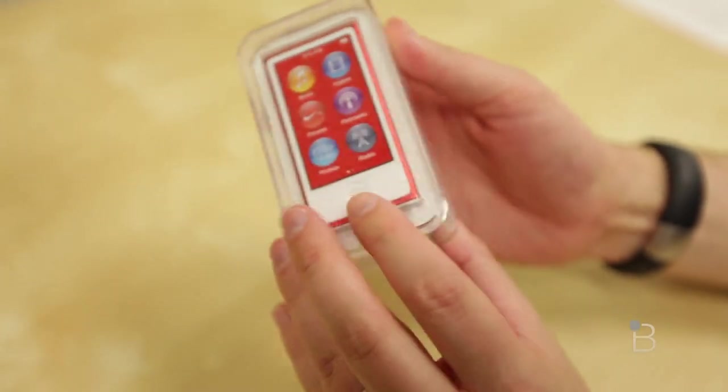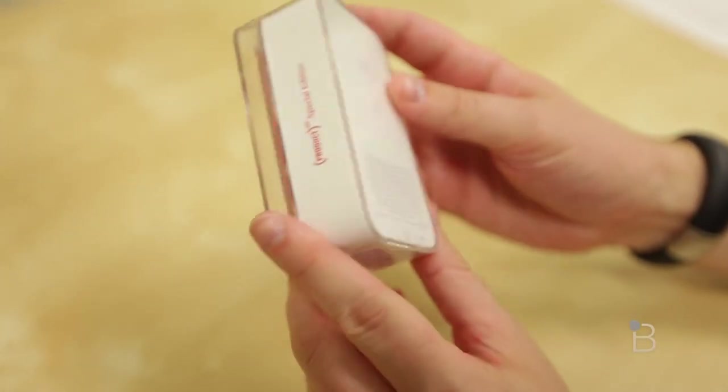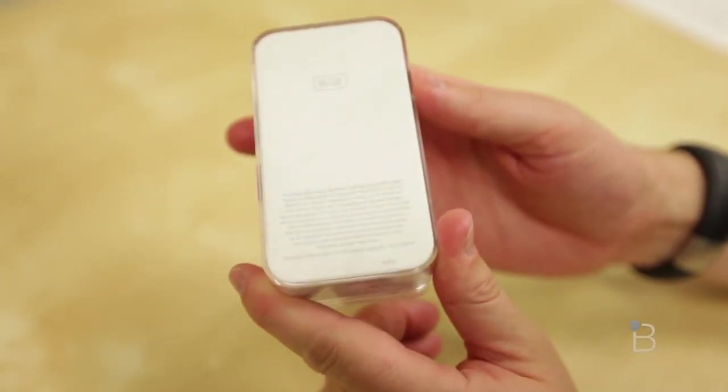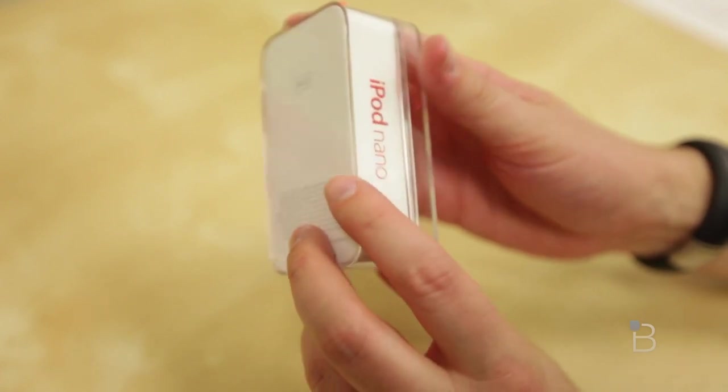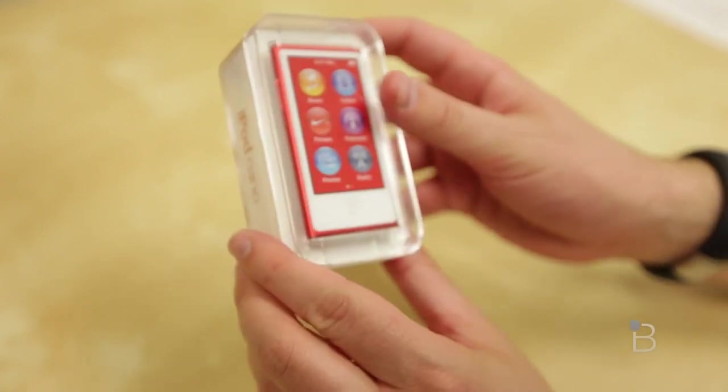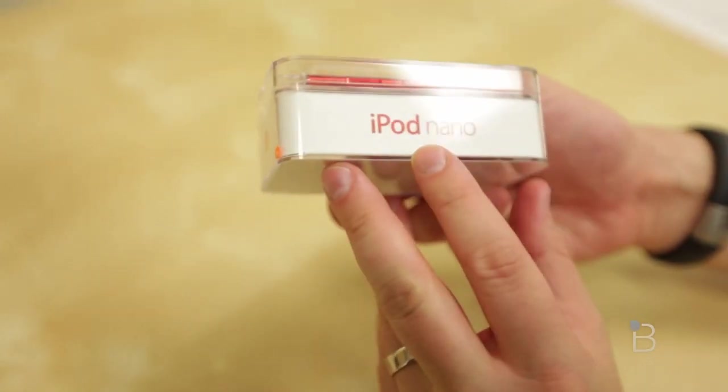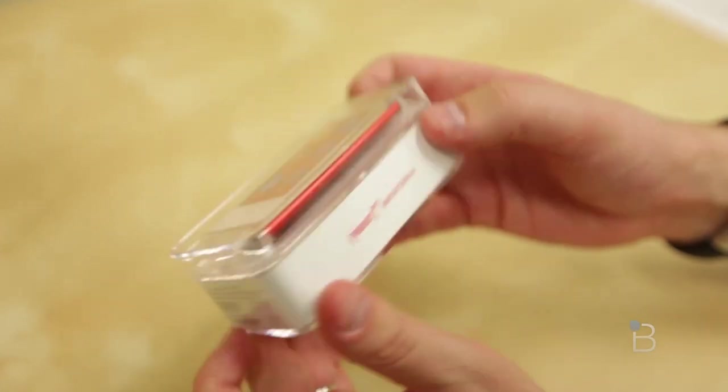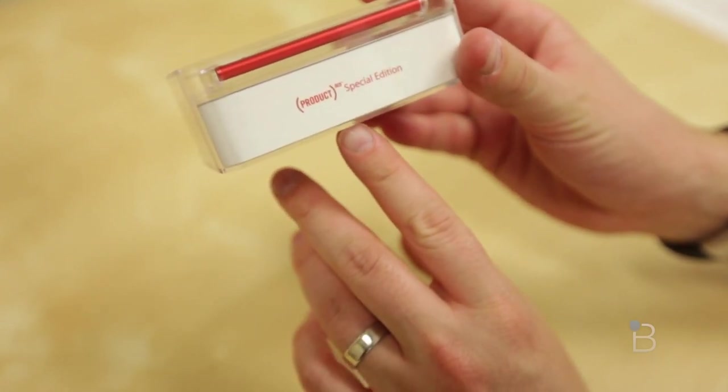Alright, so here is the 7th generation iPod Nano. It's available in six colors: black, purple, blue, silver, green, yellow, pink, and red. And we've got the red version here, it's Product Red, so a small portion of the profits go to benefit AIDS research.